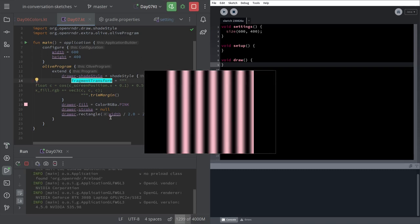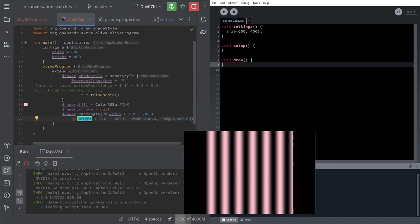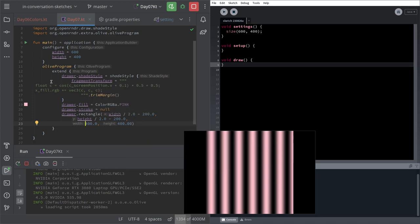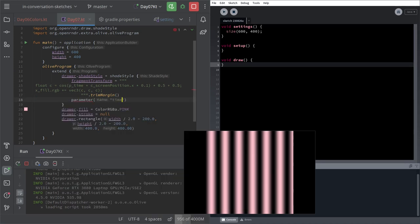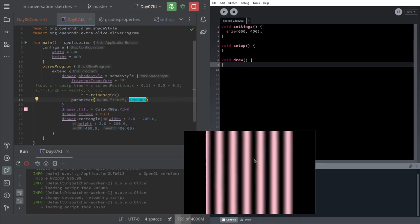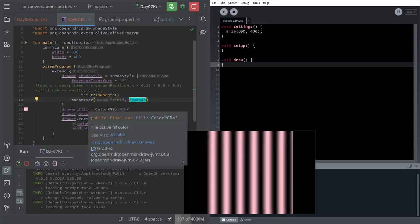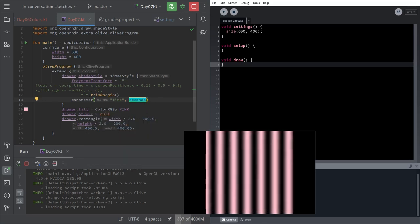Now I want to show how easy it is to modify this type of thing. I want to add a parameter which is the time passing by and change, add it in the cosine function so that this wave would move. So we're going to add here inside cosine time, P underscore time plus. And then we have to add the parameter that we can add by putting parameter time, time in seconds. And now we can see that the wave is moving.